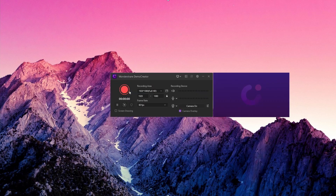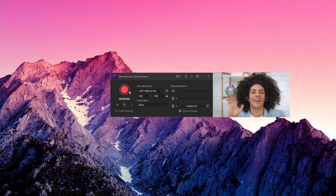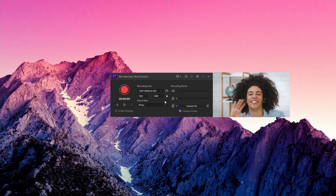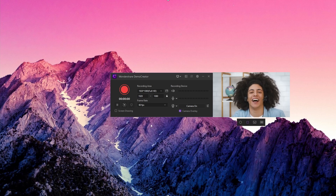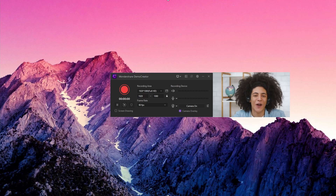First, launch the Demo Creator program and go to the New Recording tab. Please make sure you have connected your webcam and microphone to your computer. Then enable the webcam recording function — in this way, your webcam overlay will show on. After that, you can select the target window you want to record.